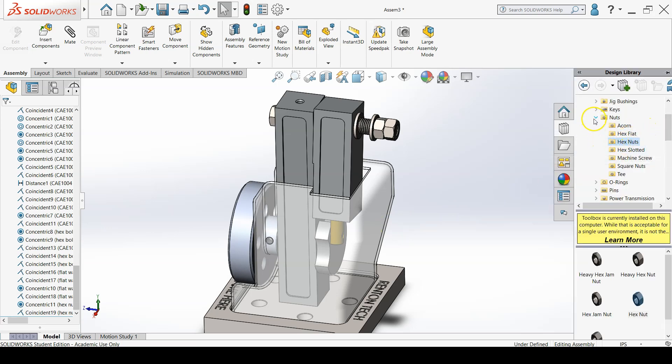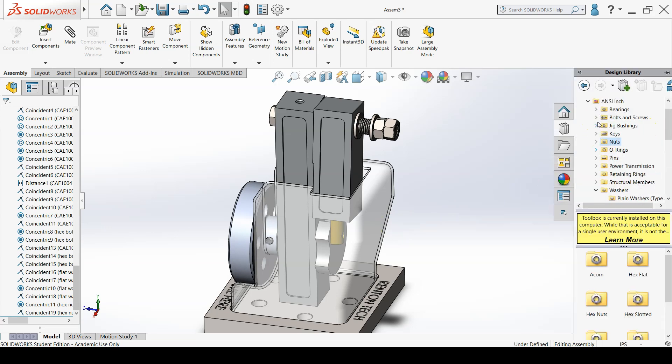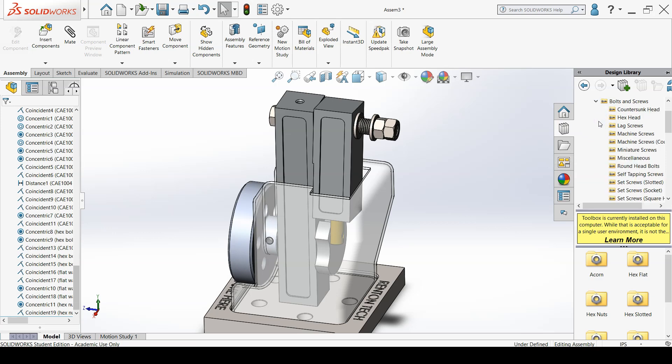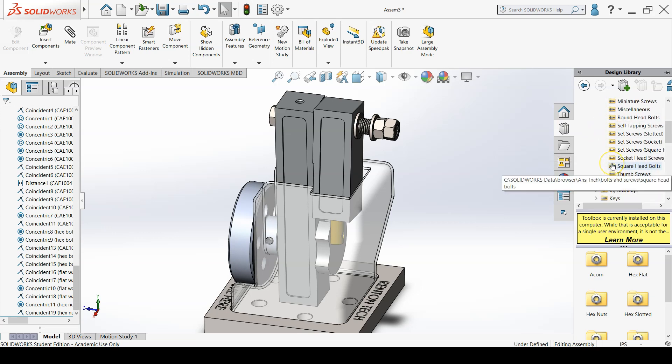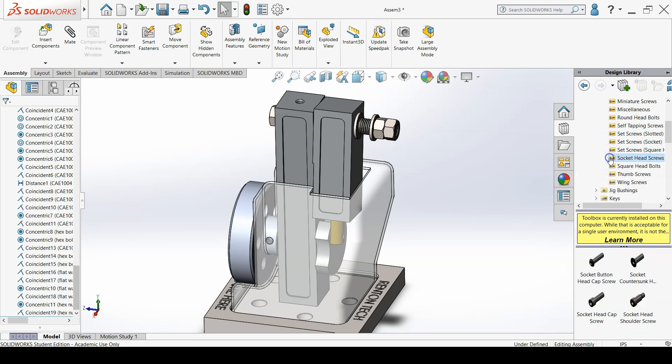Be sure that there's a concentric mate between the screw and the hole that locks rotation and a coincident mate between the bottom of the screw head and the bottom of the counter bore.